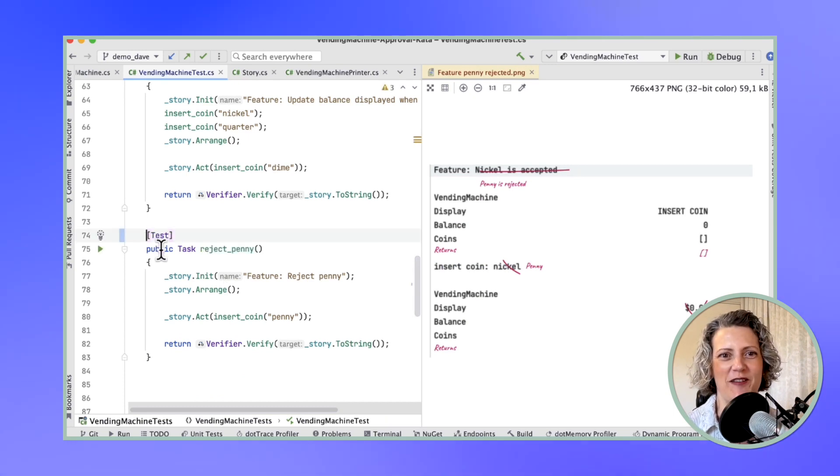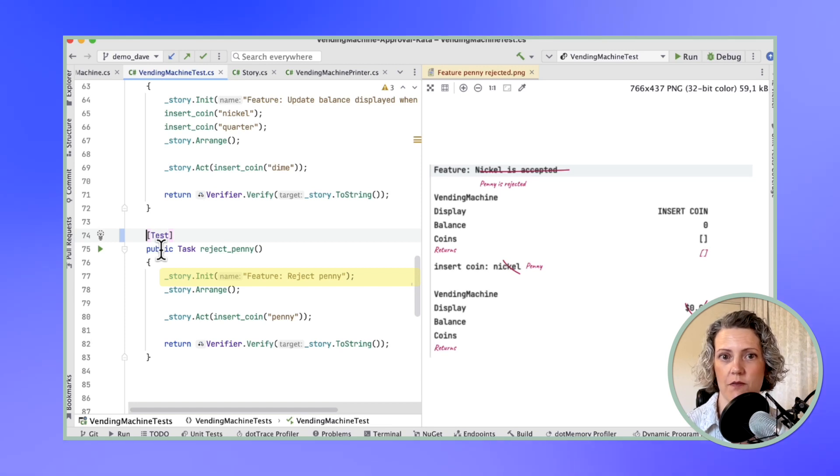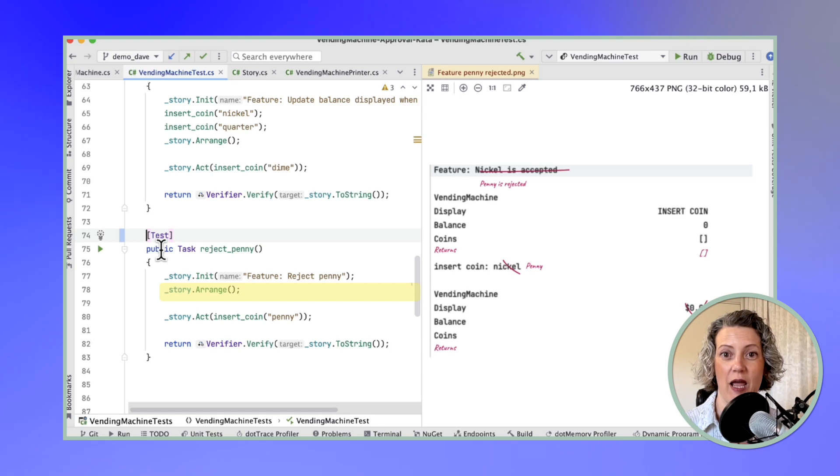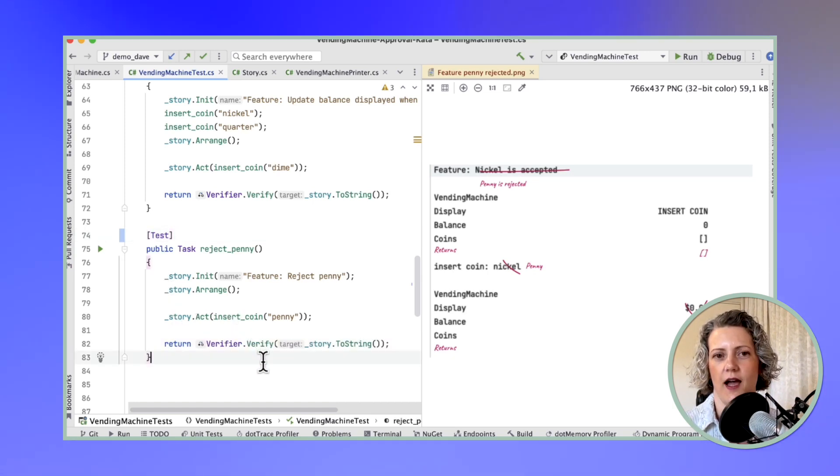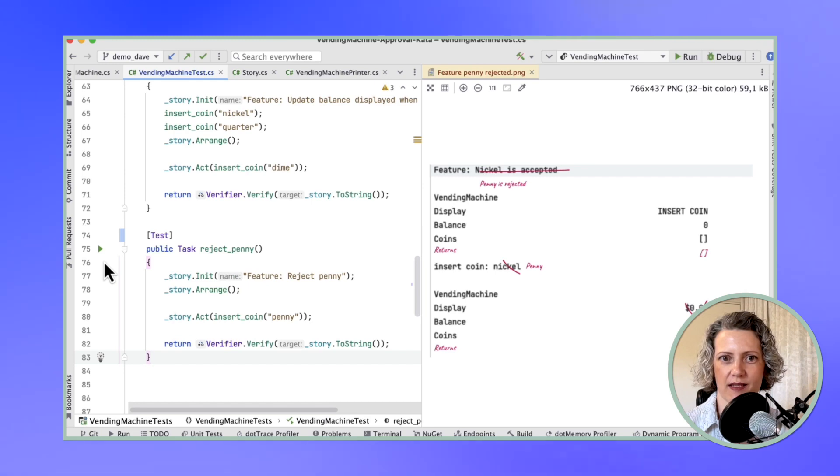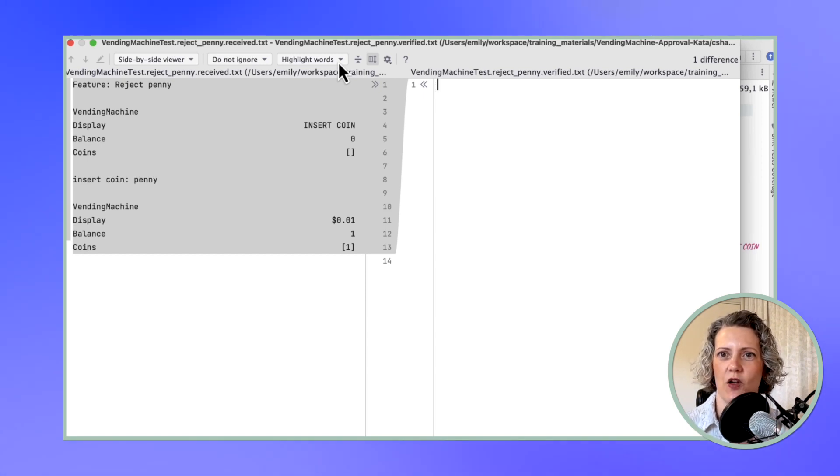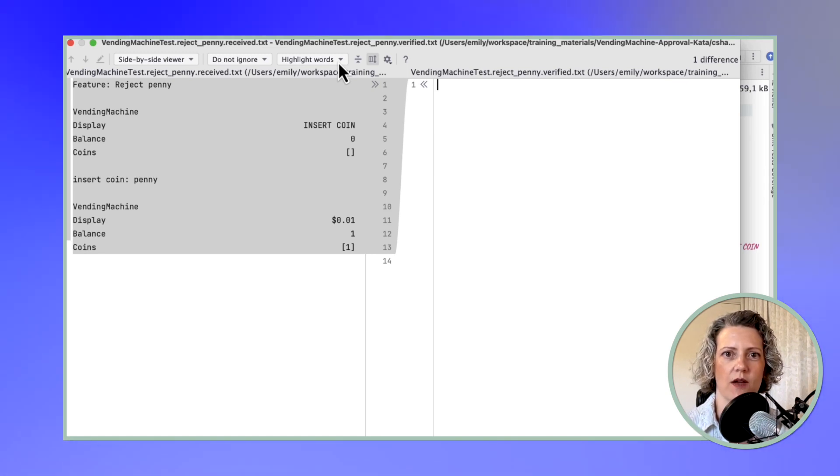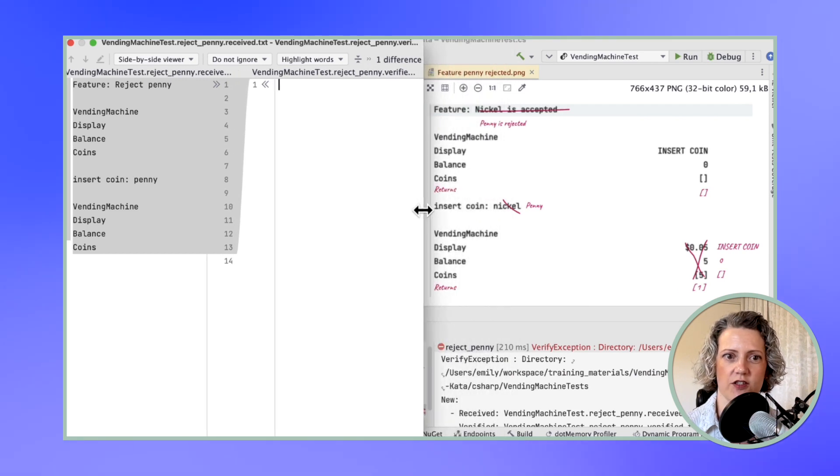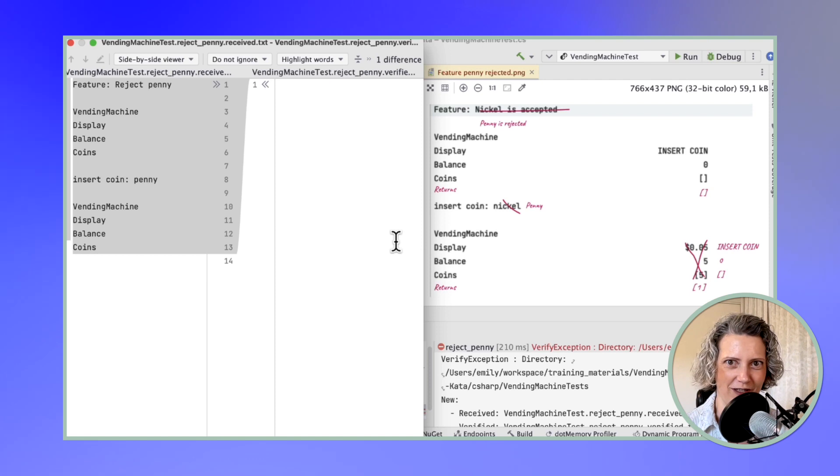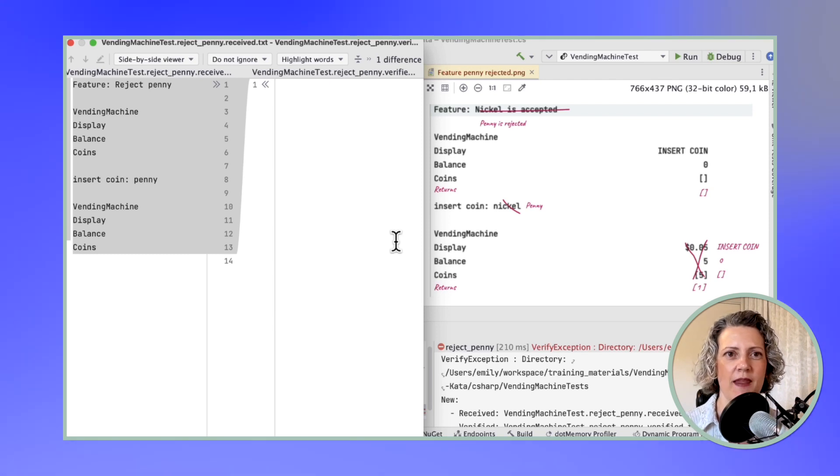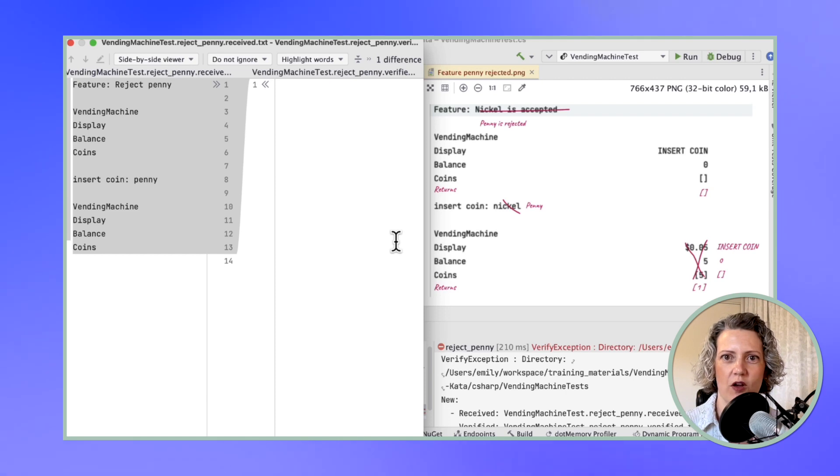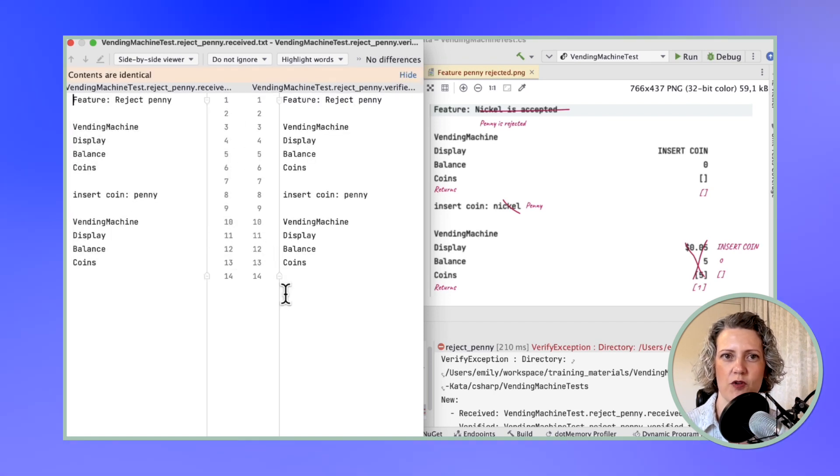I'm doing test-driven development here. Now I've got my sketch, the next thing to do is to try and turn that into some kind of test case that could execute. It looks pretty similar to the insert nickel test that I showed you earlier. I'm going to initialize my story with this new feature name. The arrange step doesn't contain anything because I'm starting with an empty vending machine. Then I'm going to insert my penny and verify the whole story. This test actually doesn't say anything about what I'm expecting to happen, only about what the user does.